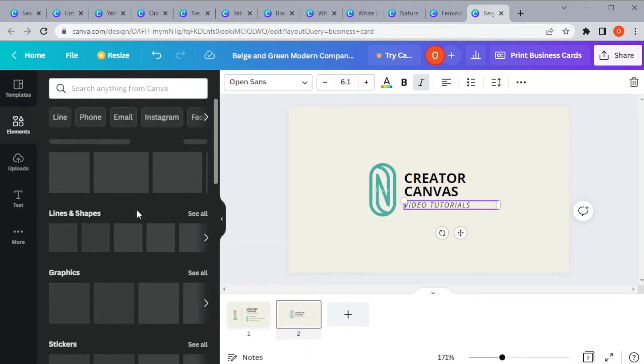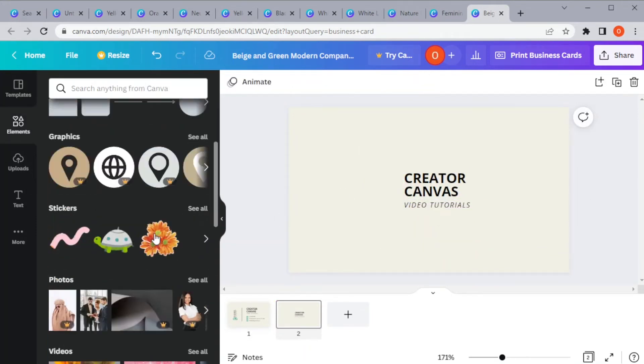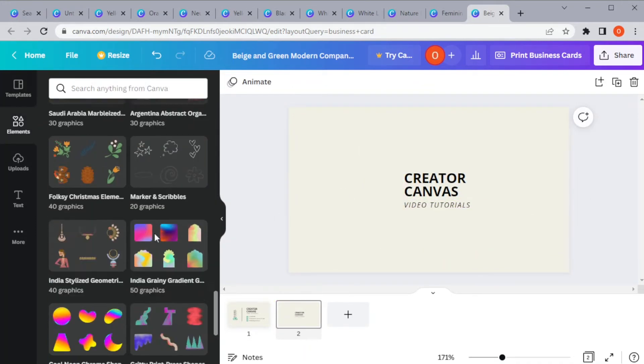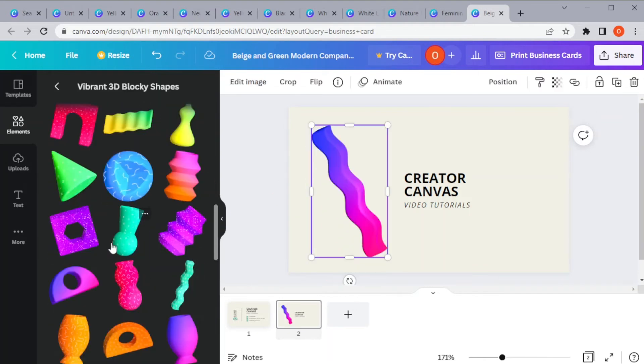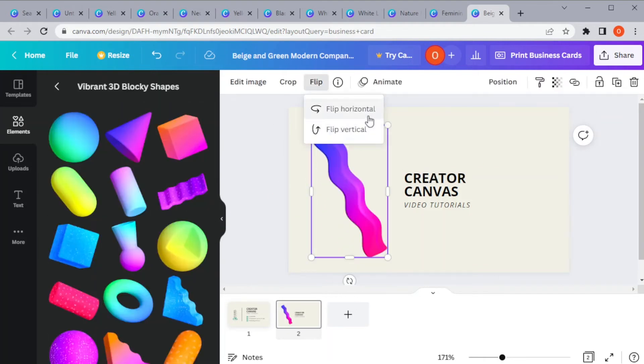You can also add different elements and animate the card if you're going to send it through email or any electronic devices.